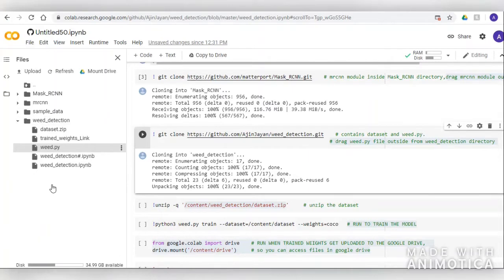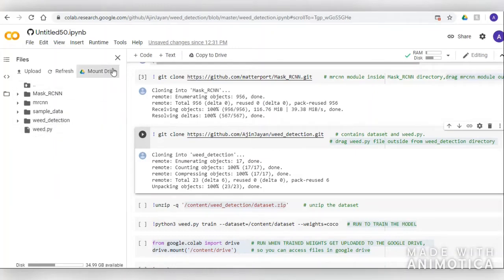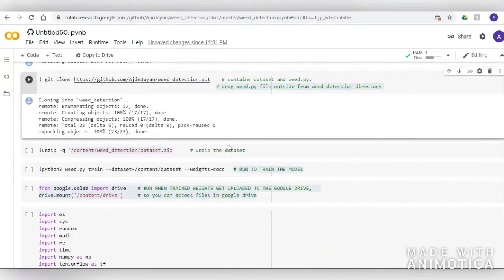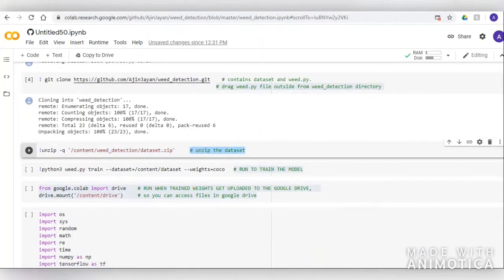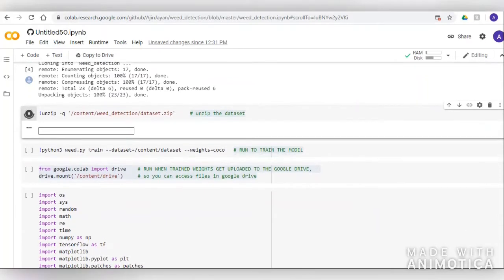ResNet 101 is a transfer learning module. Transfer learning makes use of the knowledge gained while solving one problem and applies it to a different related problem. This is also called a retrained model.